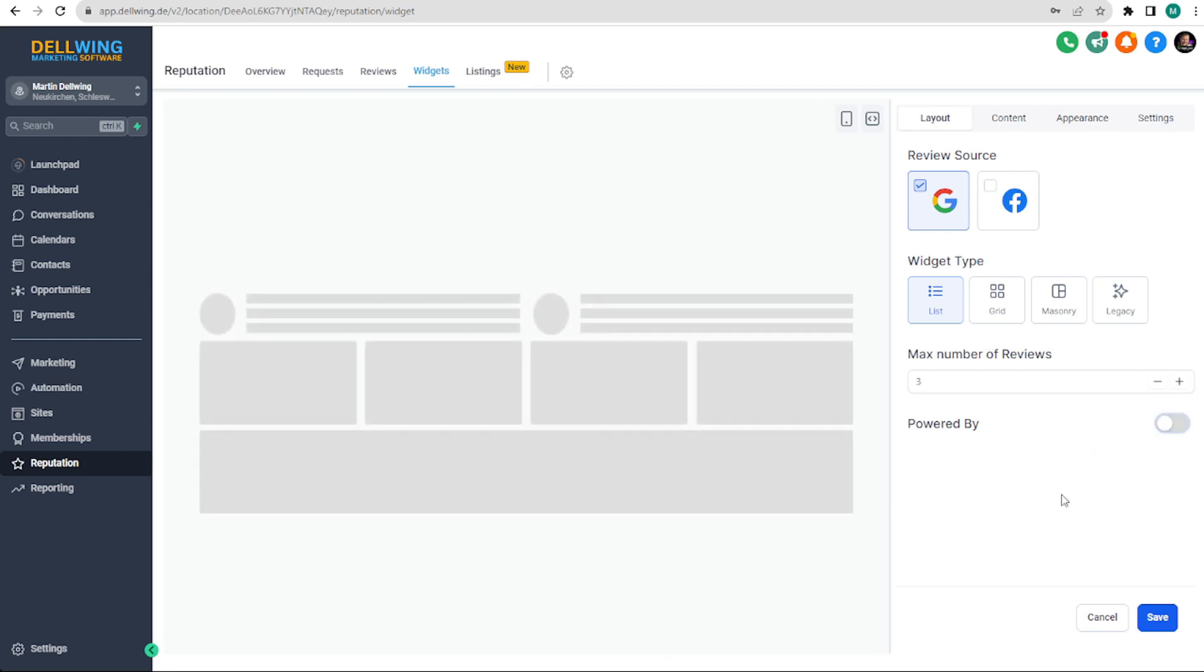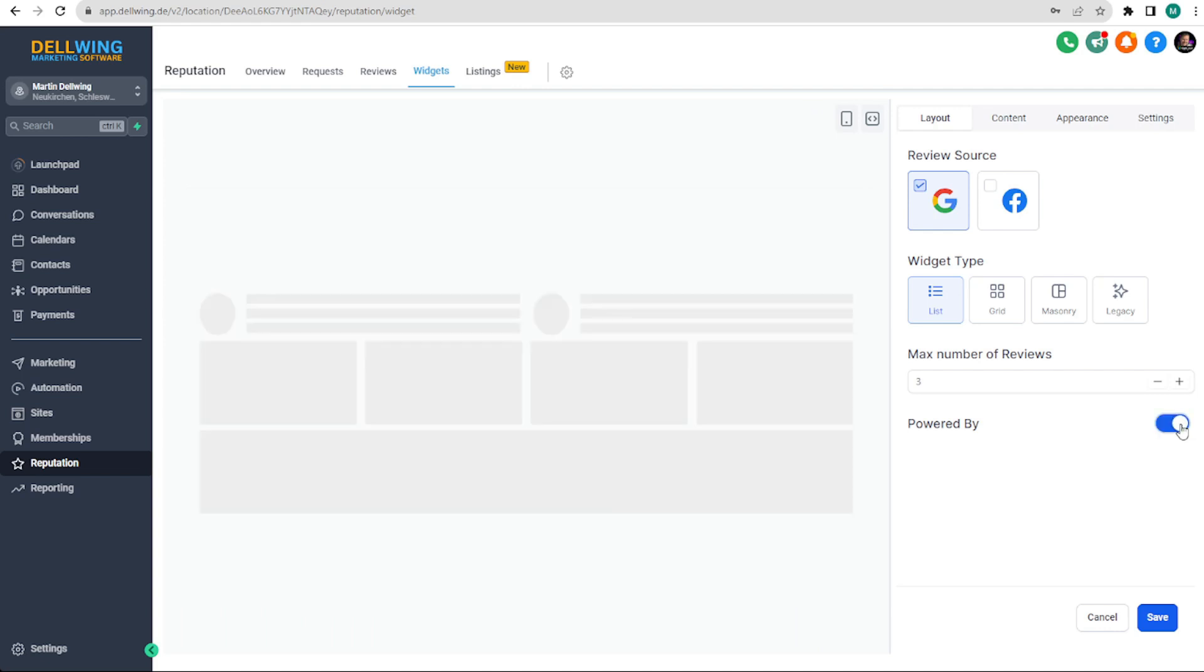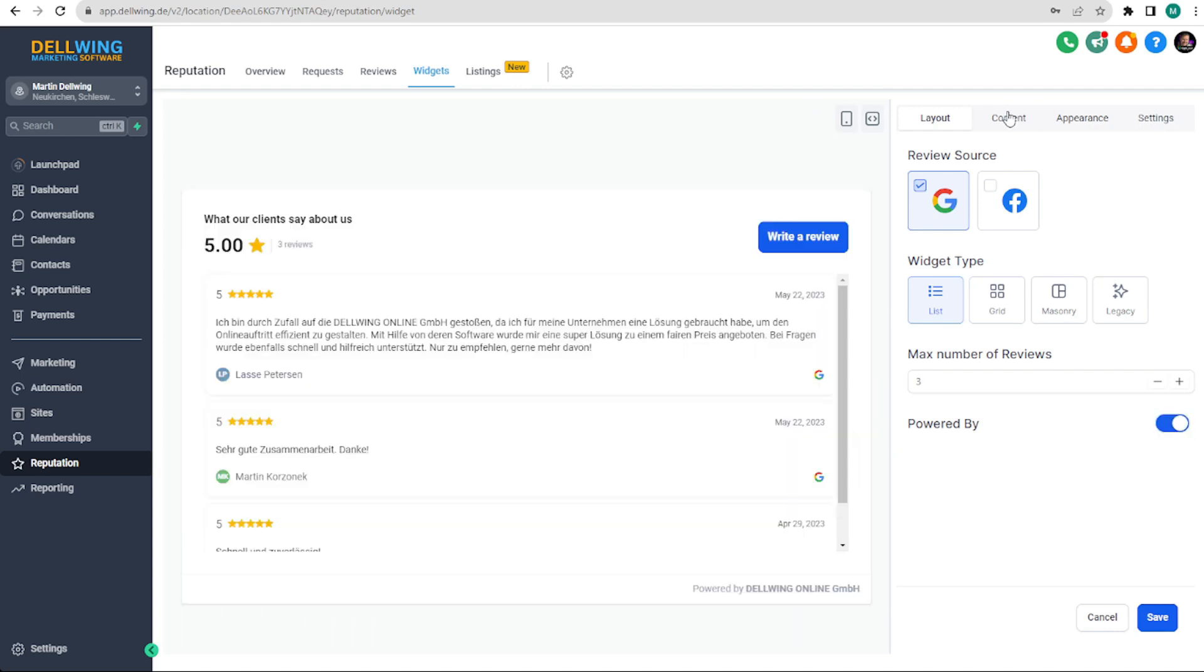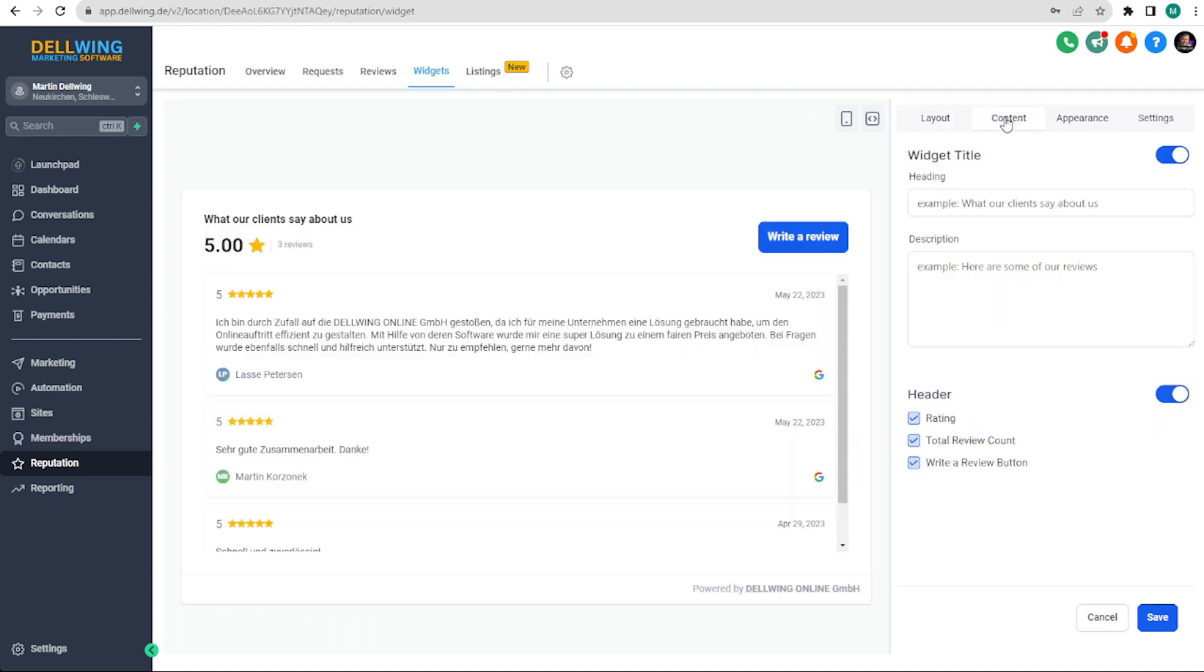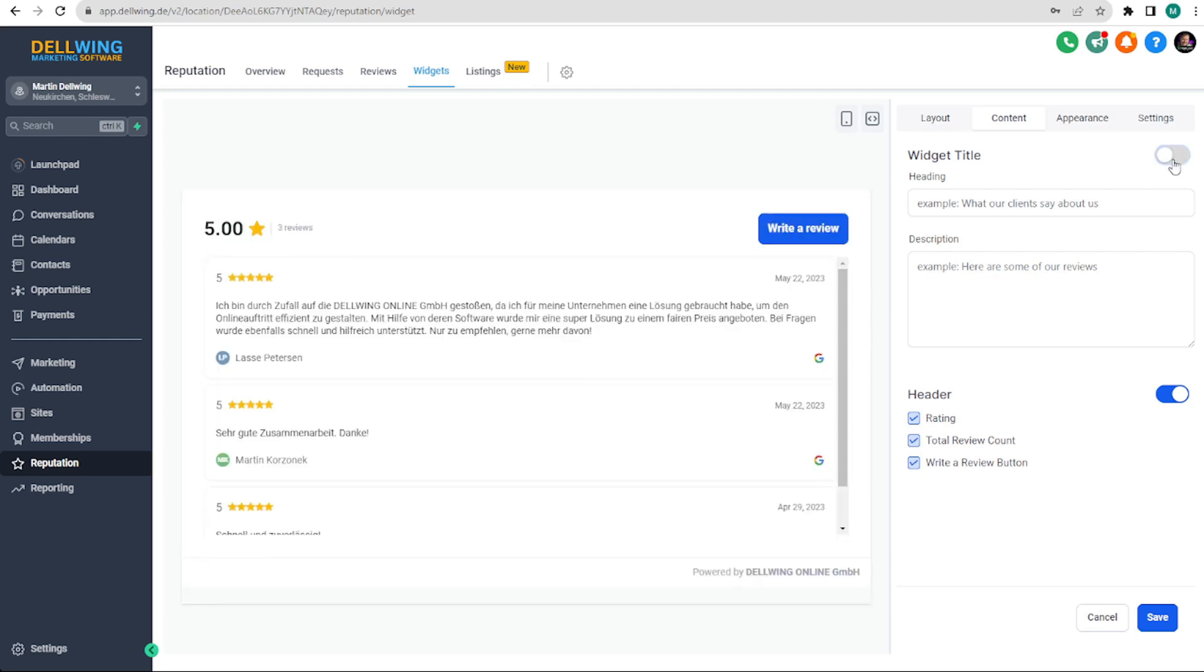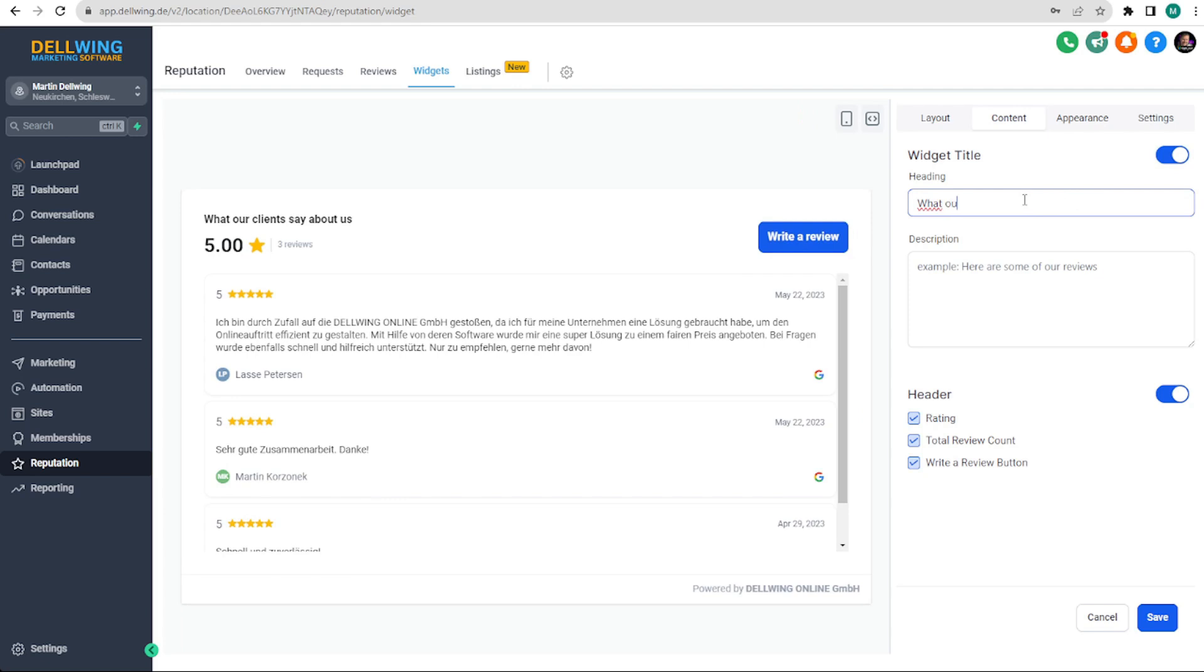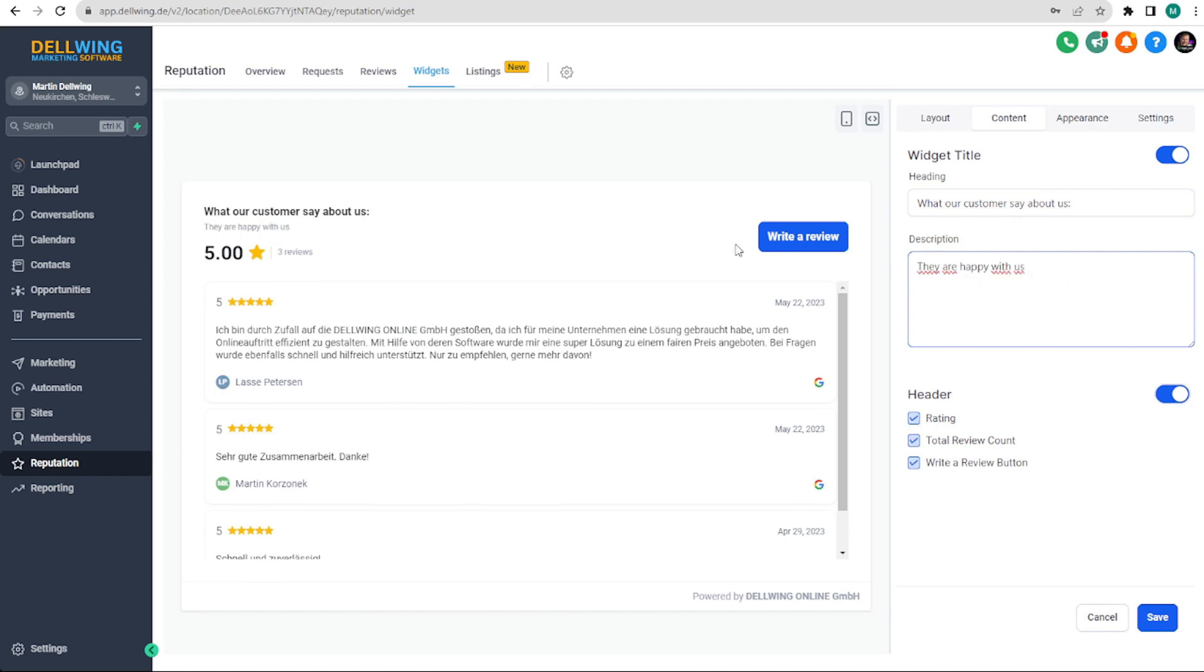Next you can go further up and see what other options are available. It starts with a title and a description which you can also turn off, but you can also leave it on and say what our customers say, and then you have the option to add a description. The description is then displayed directly under the title.